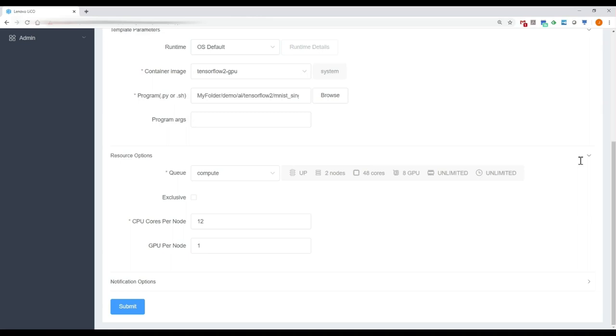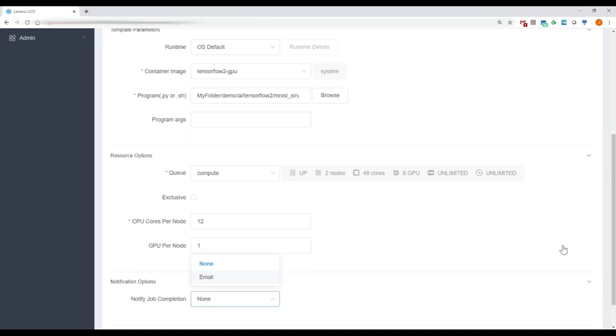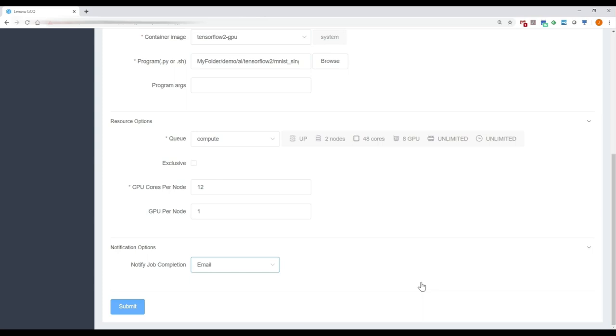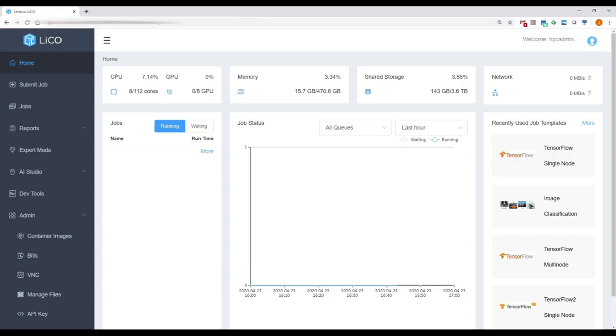Another new feature across all templates is the ability for the user to select to be notified by email. This makes it simple, especially for long-running jobs, to not have to continually check the cluster.